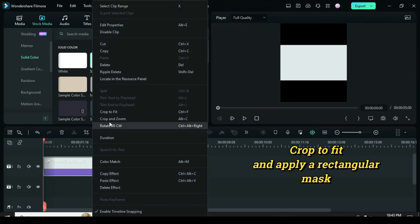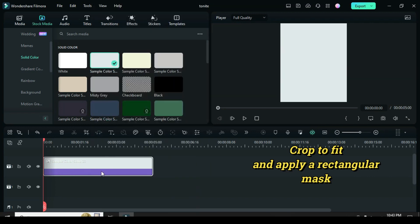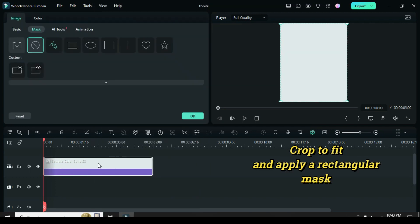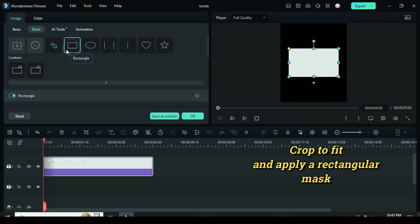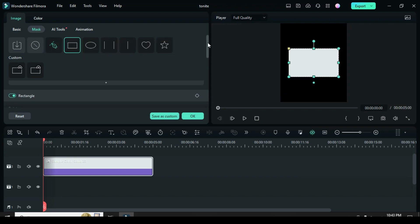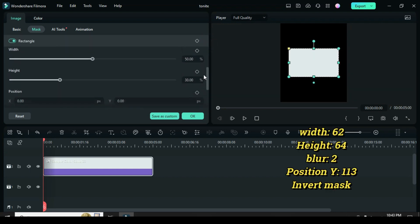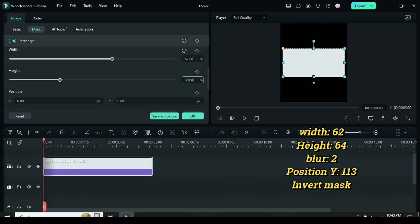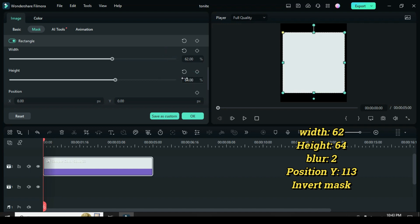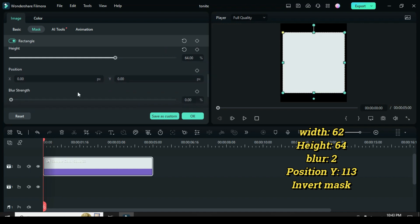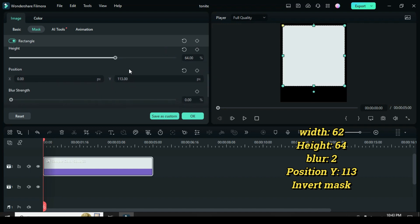Now right-click to crop to fit, then click to apply a rectangular mask. Afterward, scroll down to change the width to 62, height to 64, position Y to 113, blur strength to 2, and invert mask.